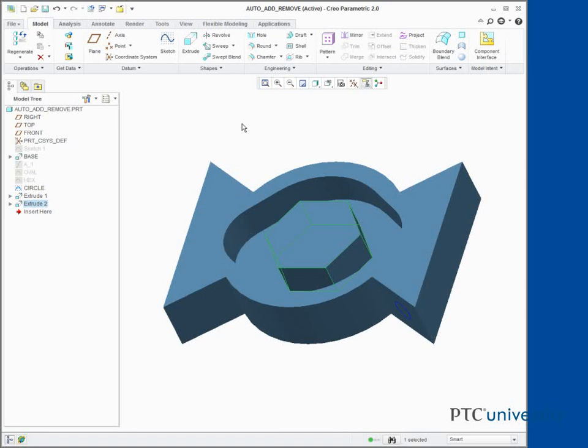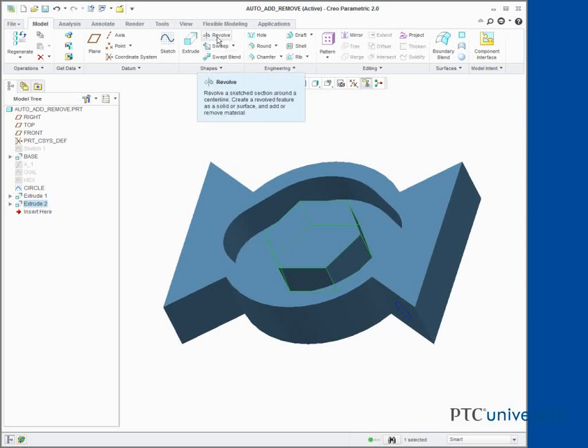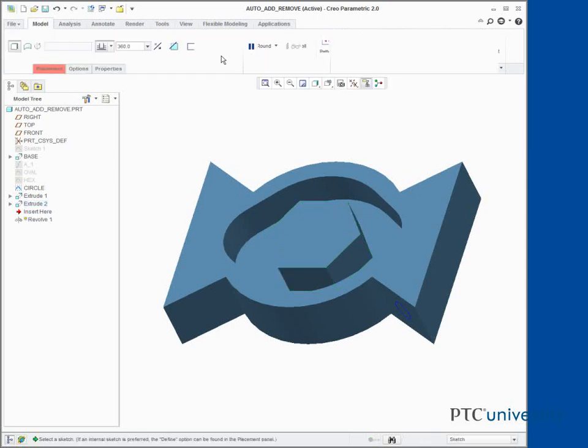In this task, we automatically add and remove material for a Revolve feature. In the ribbon, click Revolve from the Shapes group. Select Sketch Circle.